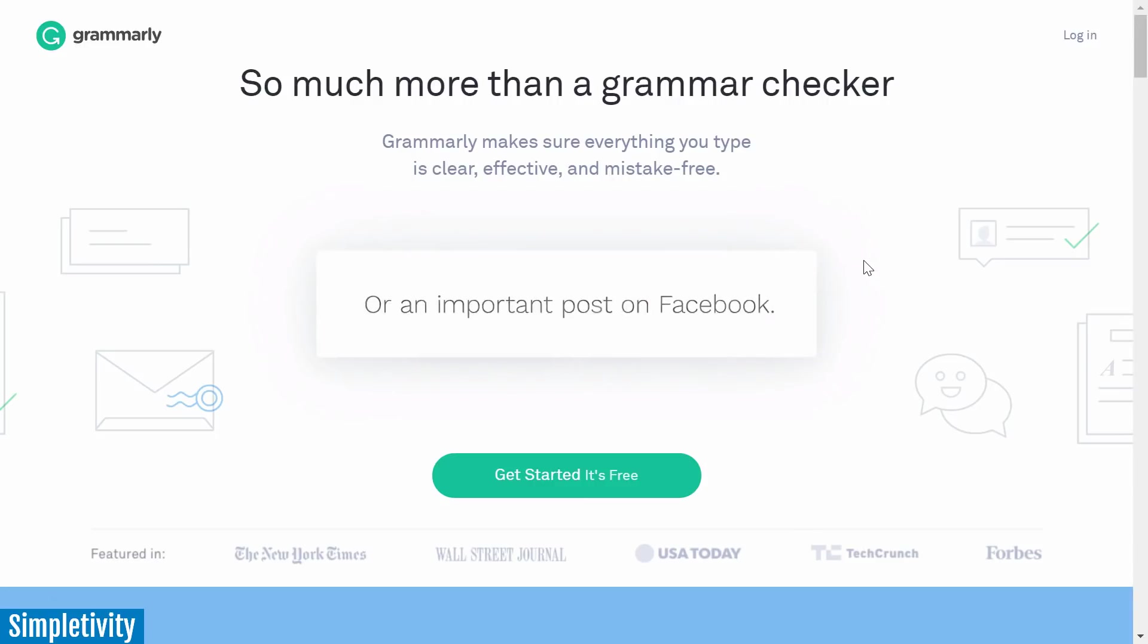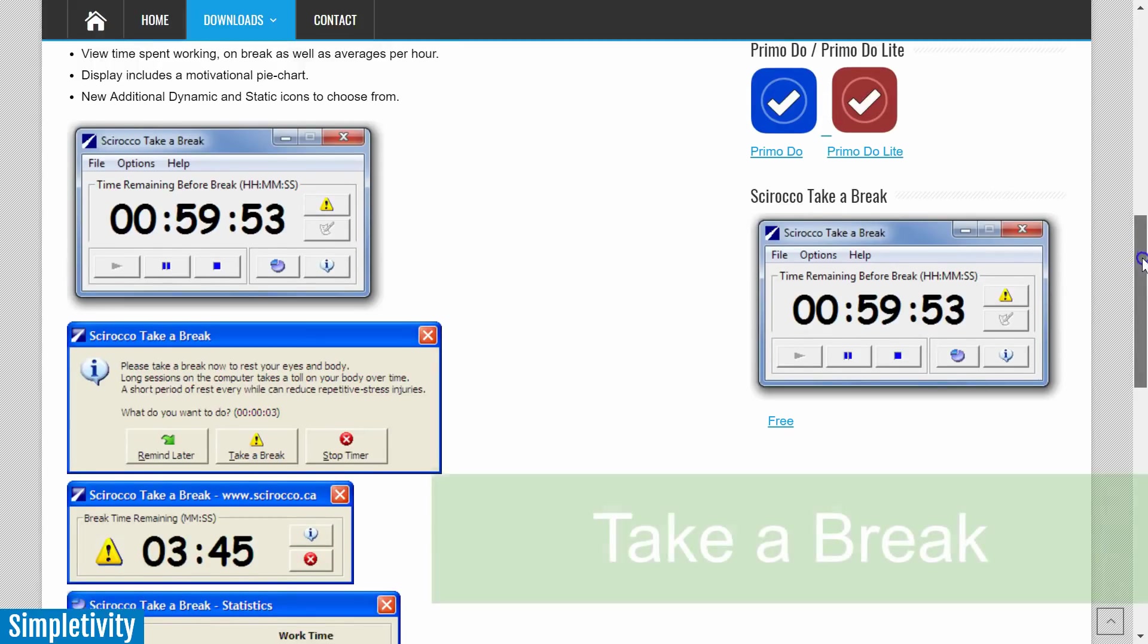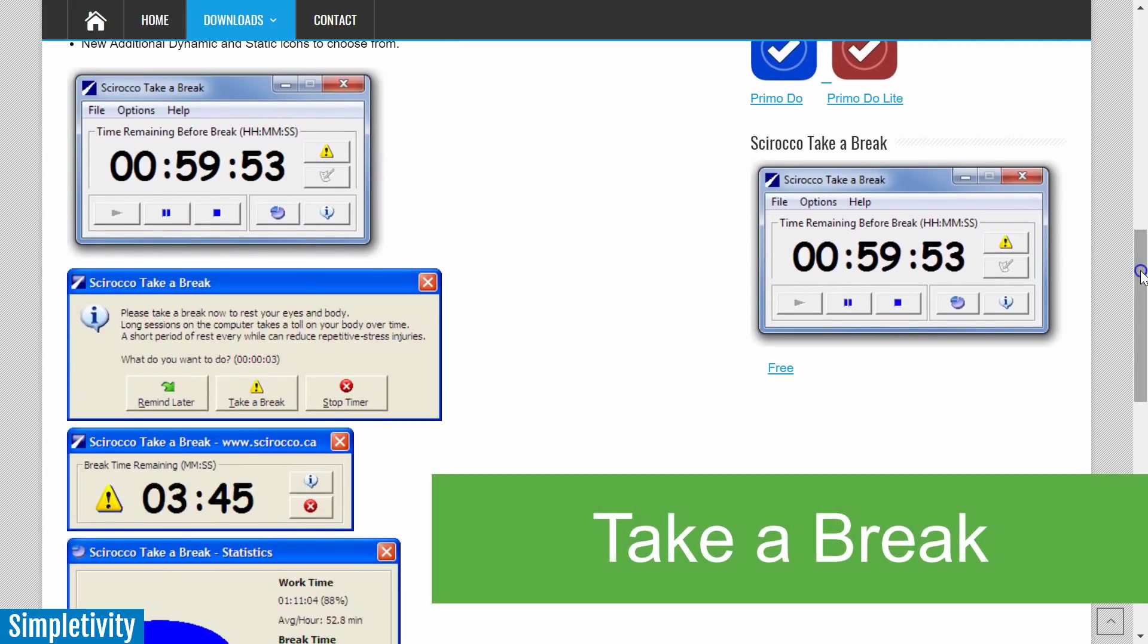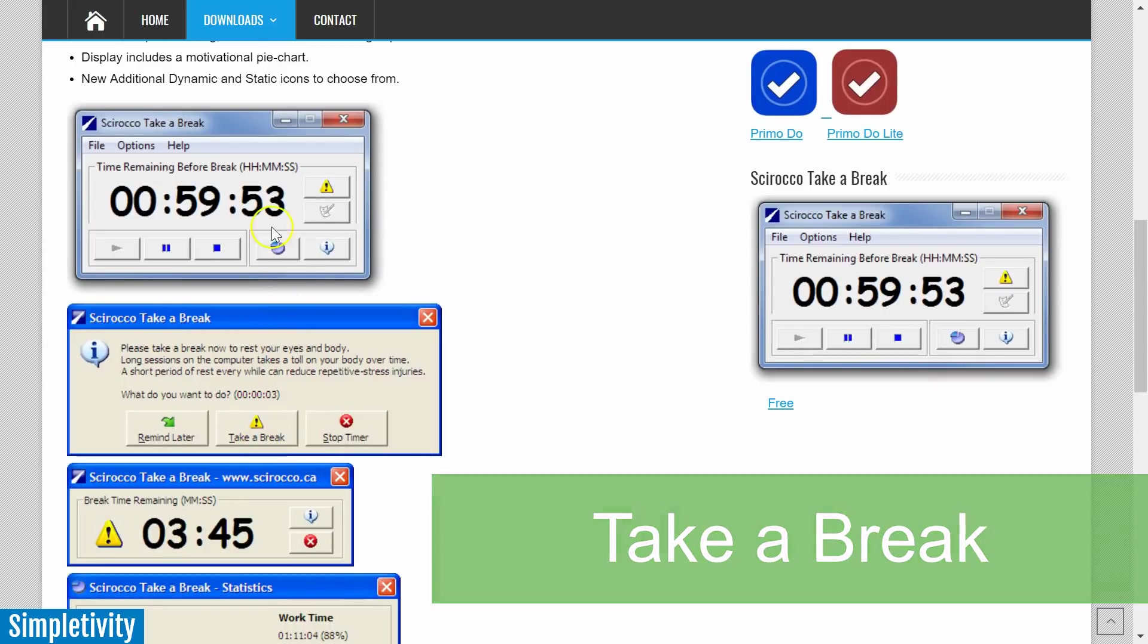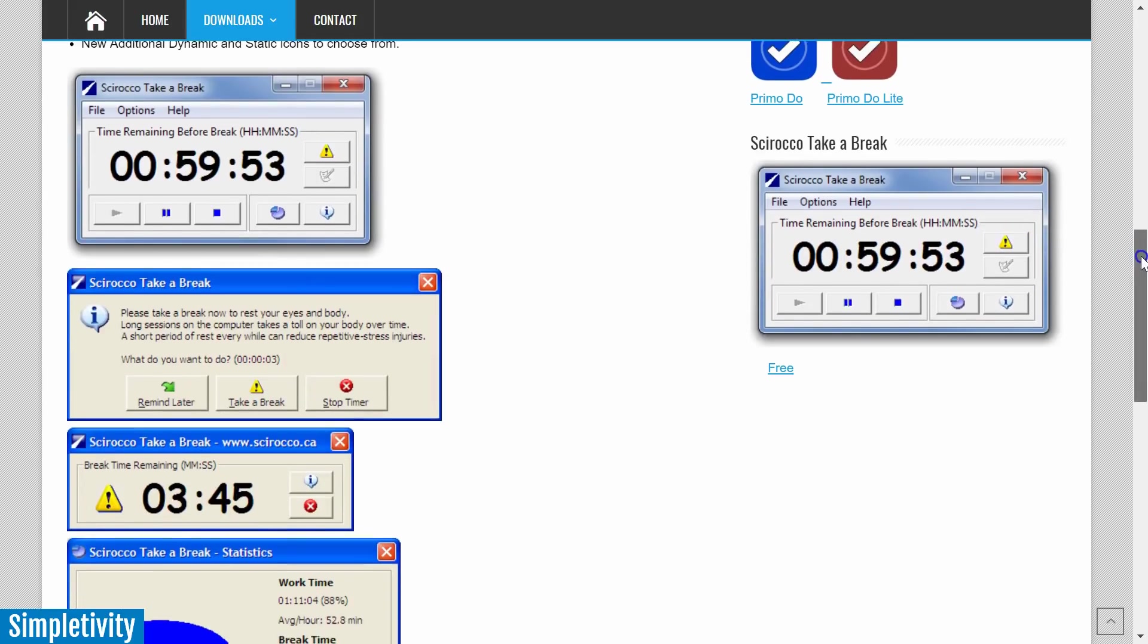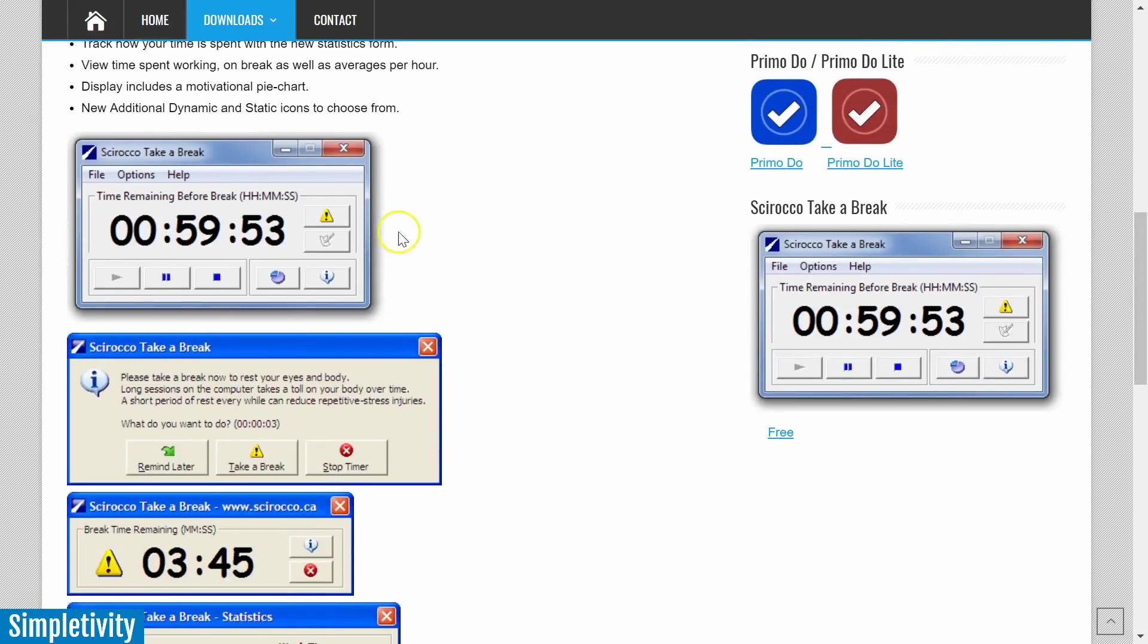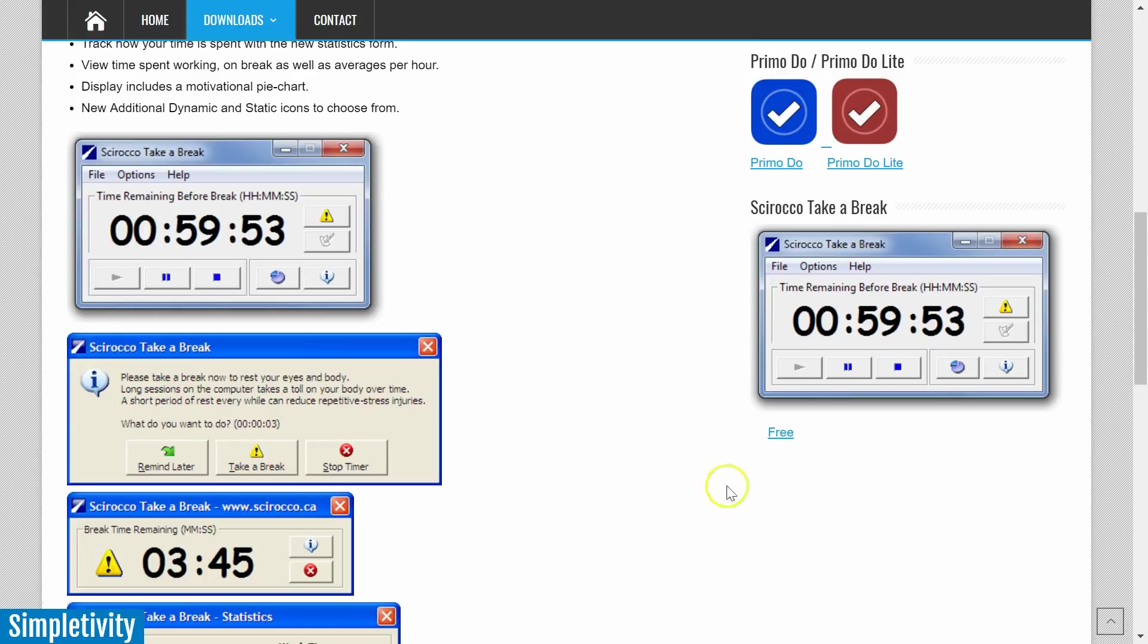Now next up are two applications that are related to time. The first one is the Sciroco Take a Break timer. This is a desktop timer - this one in particular is only for PC users. Now I know there's an awful lot of timers available out there if you're looking for something to track your time or just to be a countdown clock for your computer. But to tell you the truth, I haven't done a lot of reviews or further research because I've been using Take a Break for so long and it just works. It just does exactly what I want it to do. I can set it for any time length that I want.